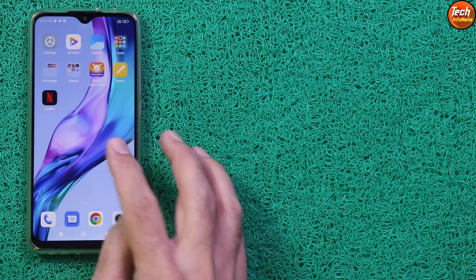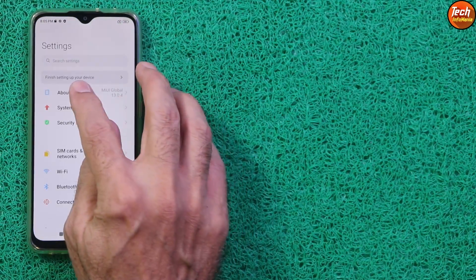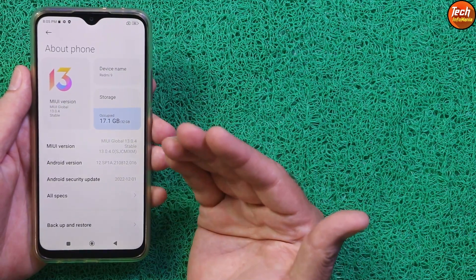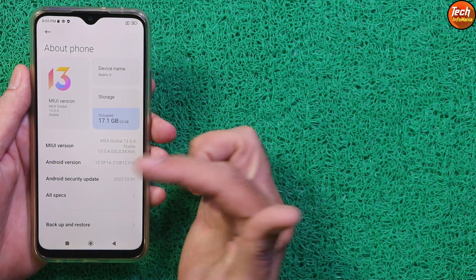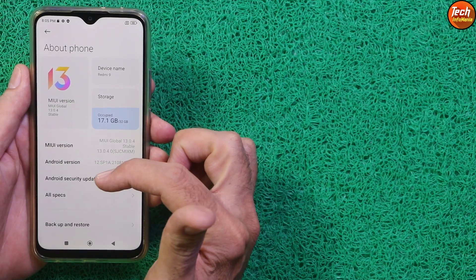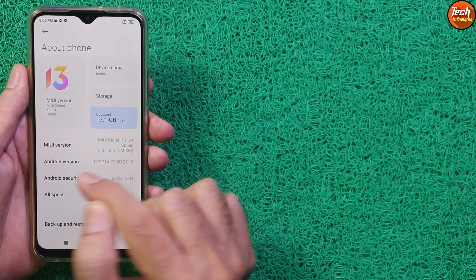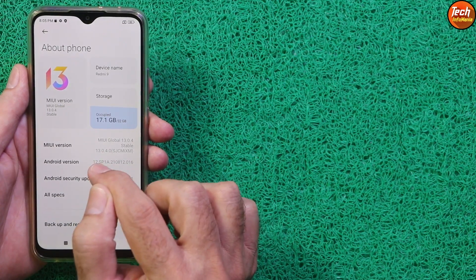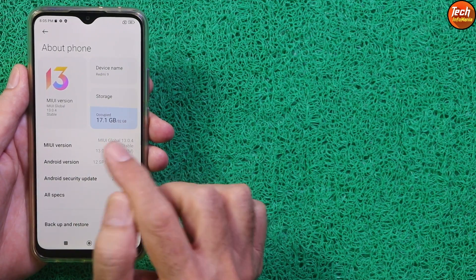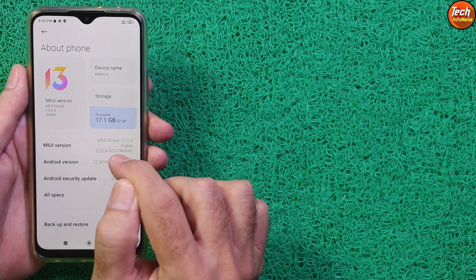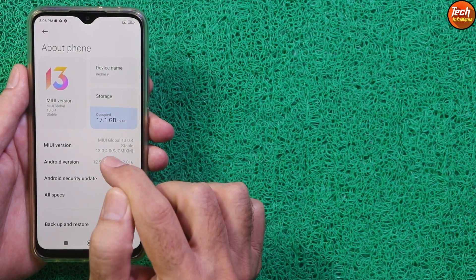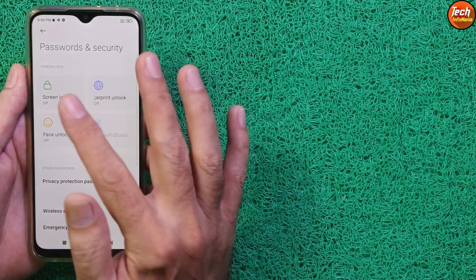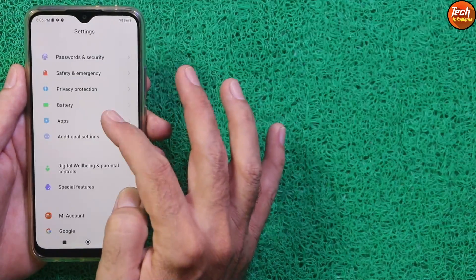If your mobile phone has a lower MIUI version, you need to flash the custom recovery according to the Android version. For example, my mobile phone is updated to MIUI 13 with Android 12, so I will flash the Android 12 supported custom recovery first, then flash the firmware for Android 11 — because this HyperOS will boot and work on MIUI 12.5.6 which has Android 11. Also, turn off the screen lock password security.